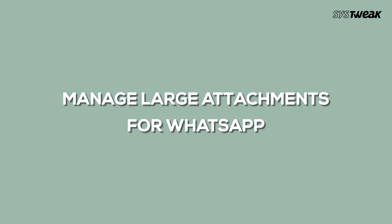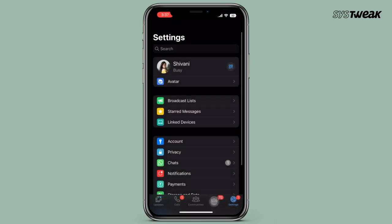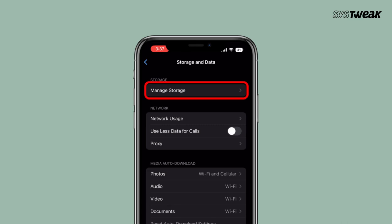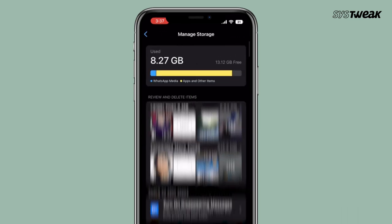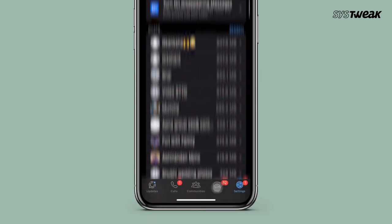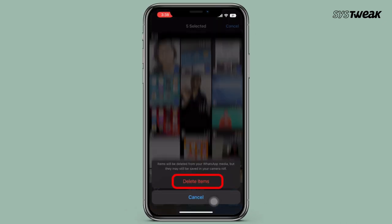Select what you want to delete and hit the Delete button. You can also delete large media attachments from WhatsApp. Open the WhatsApp app, then go to Storage and Data, then Manage Storage. Scroll down and here you can see which chat has the most storage space. Just tap on the chat and delete the photos and videos you don't need anymore.